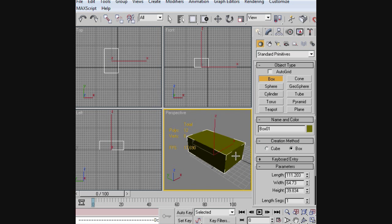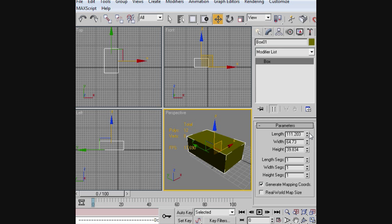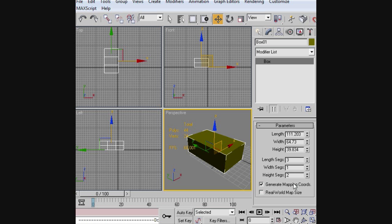Then we're going to lift up about this height and we're going to change up the length and height segments. So let's see, we want to have three length segments and we'll put one or two height segments and three length segments. Width segments can stay the same.